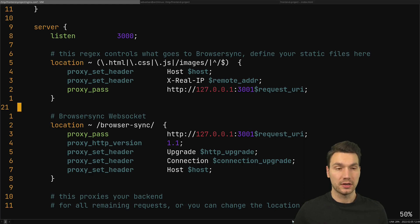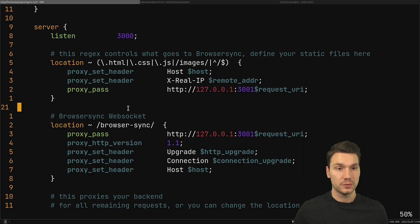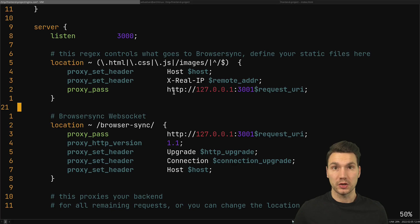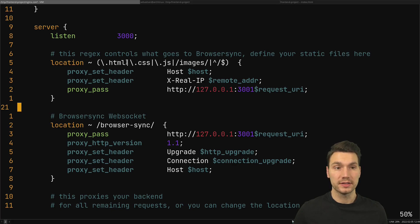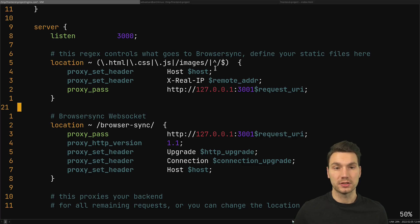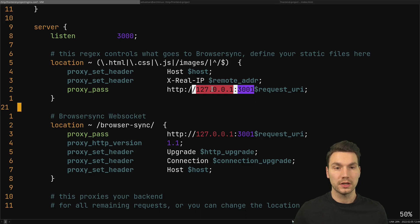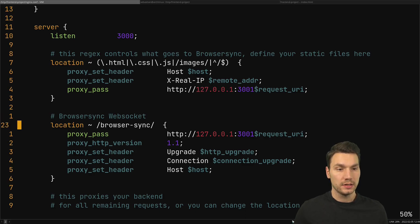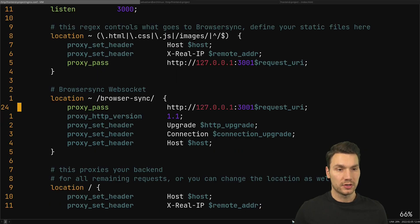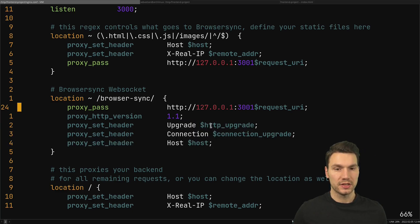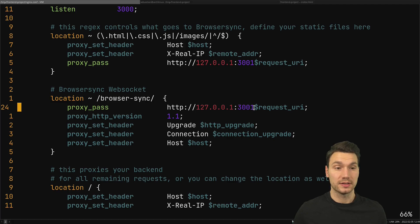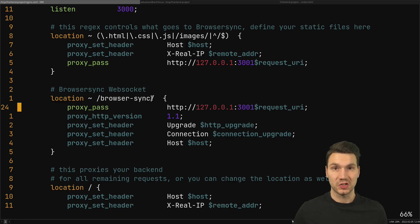First one says which part goes to browser sync - these are all here in my example html, css, js files, images and you might add some other things that just go to 3001 like localhost. And the same is true for the web socket configuration - we just need some more headers here for this to work. So this is how to establish web sockets that is what browser sync needs in order to do the update.